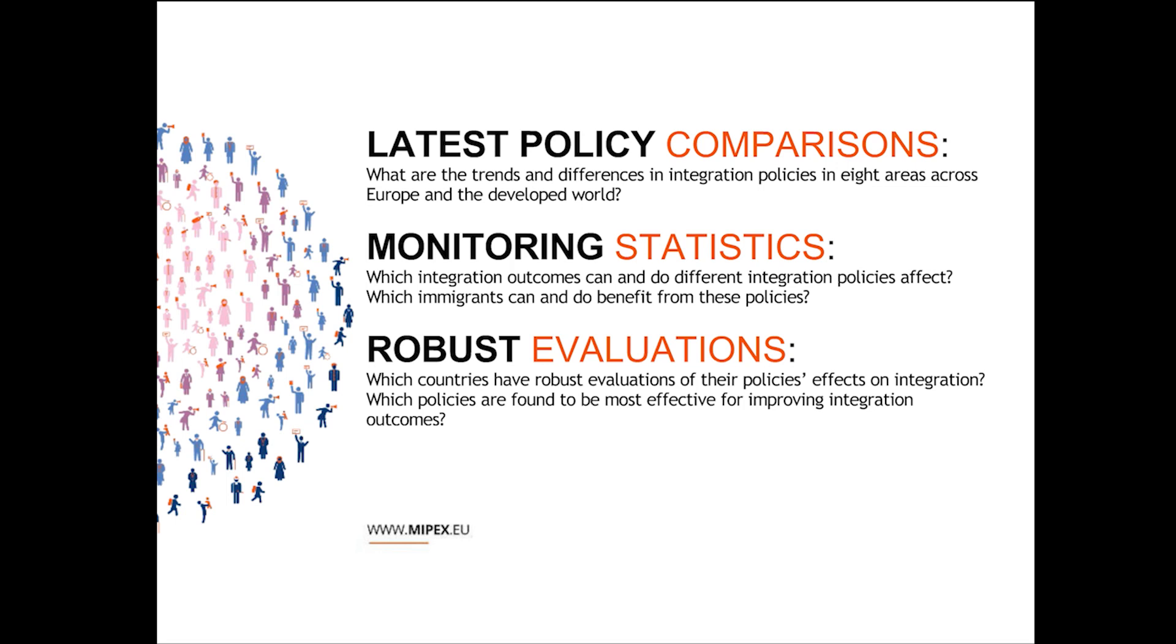If you go on the MIPEX.EU website, you can explore the data by going country by country, or you can also go policy area by policy area. We provide you with some nice comparative tables that allow you to download all of the data. And on the 30th of June, we will make available our play with the data and PDF generator functions.